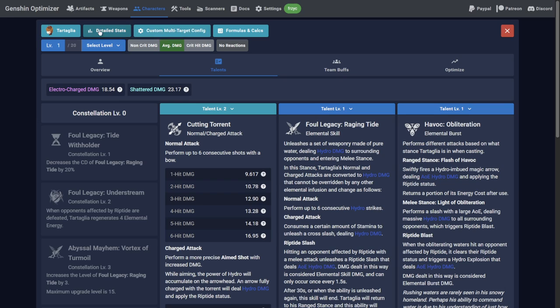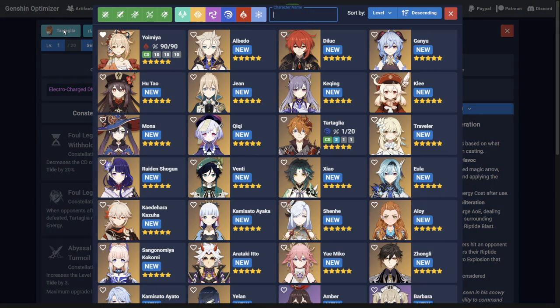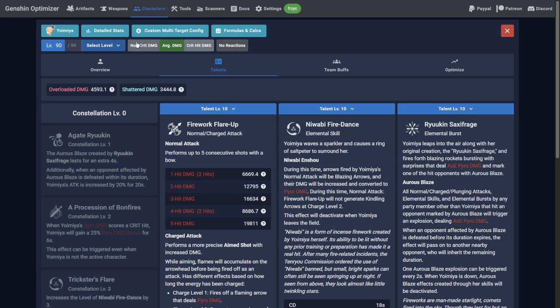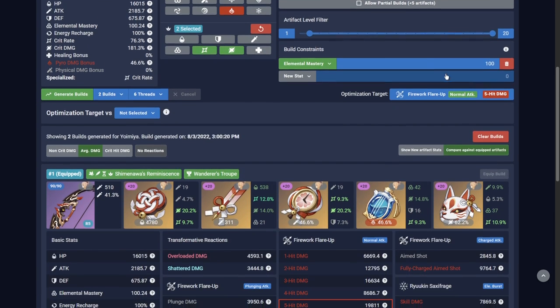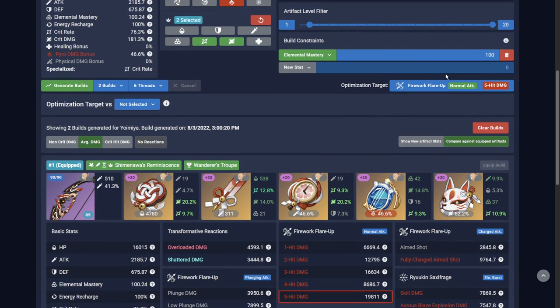If you've watched our Advanced Optimization Techniques video, you'll remember the workaround for determining how much elemental mastery to use on vape Yoimiya. Well, now let's redo this example using the new multi-target feature.